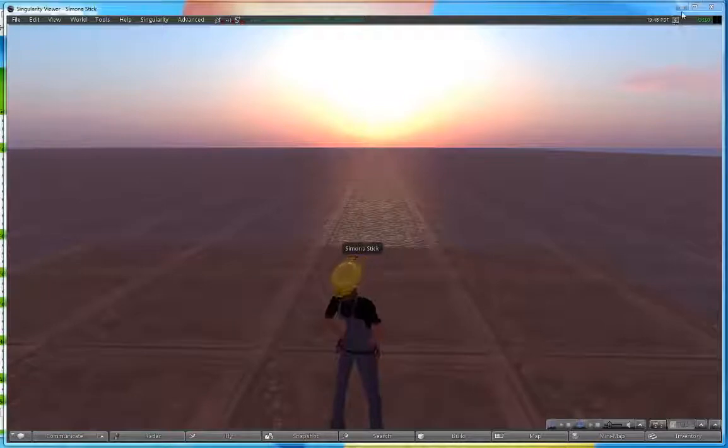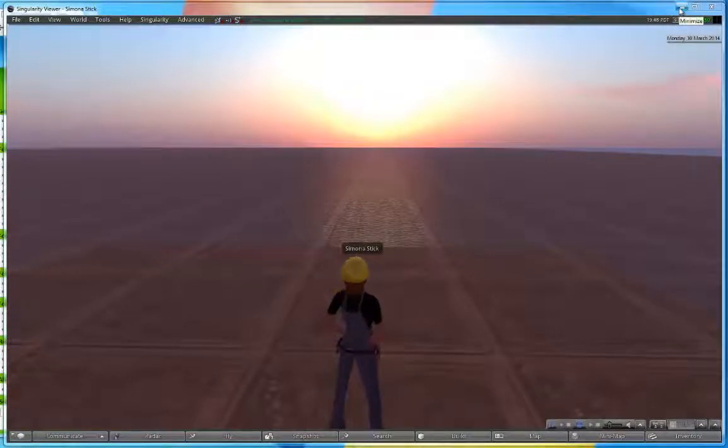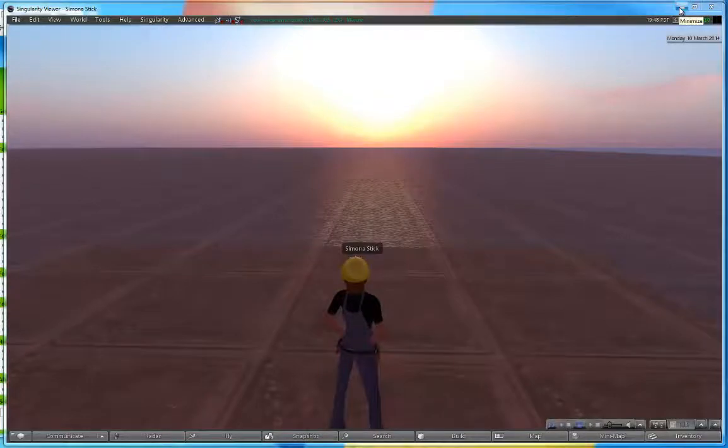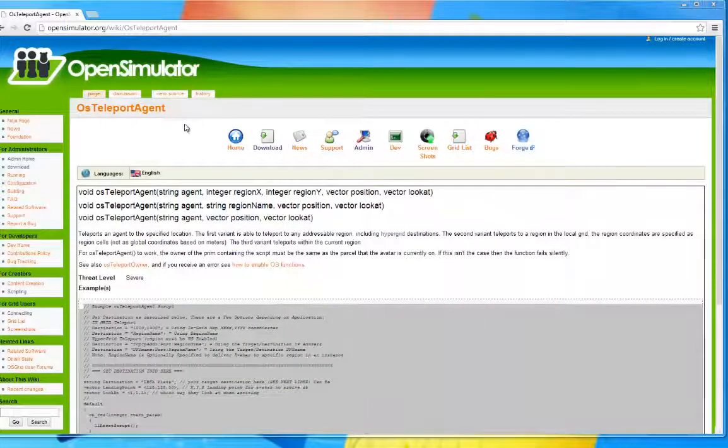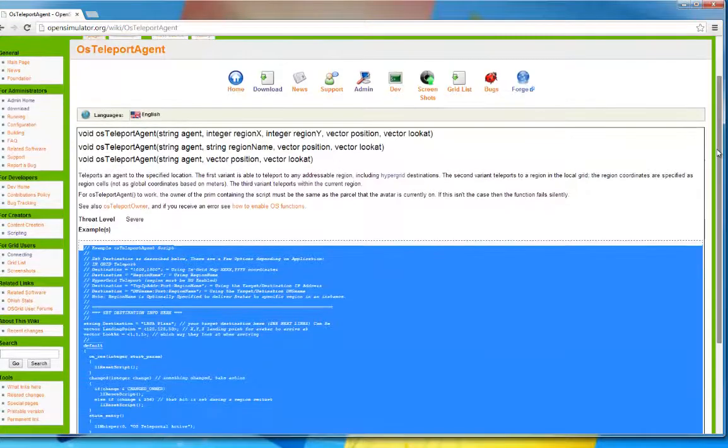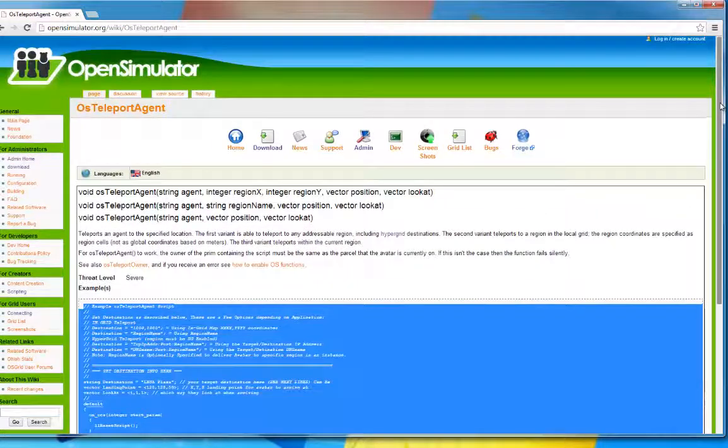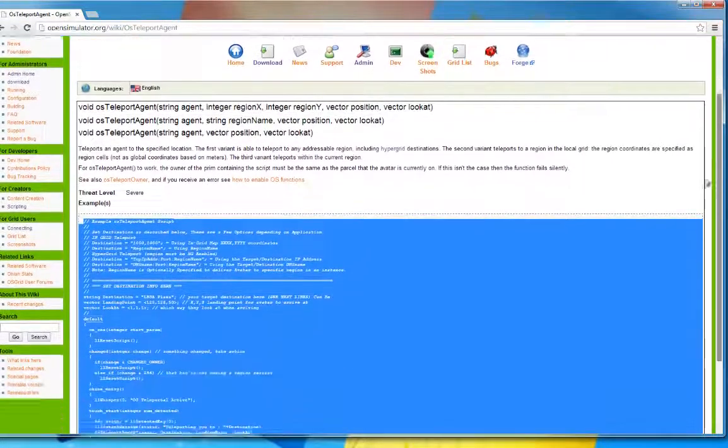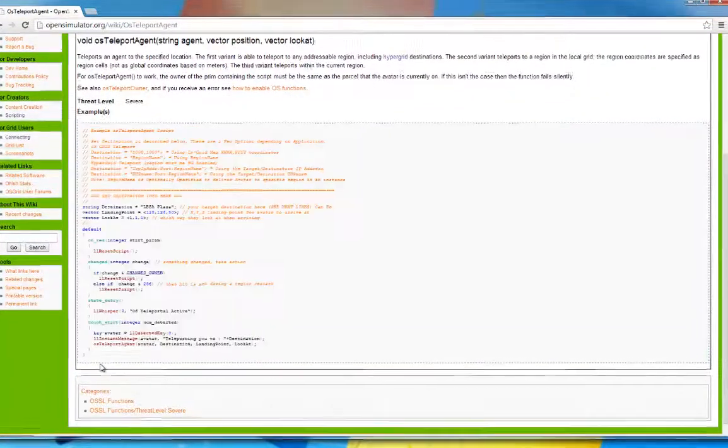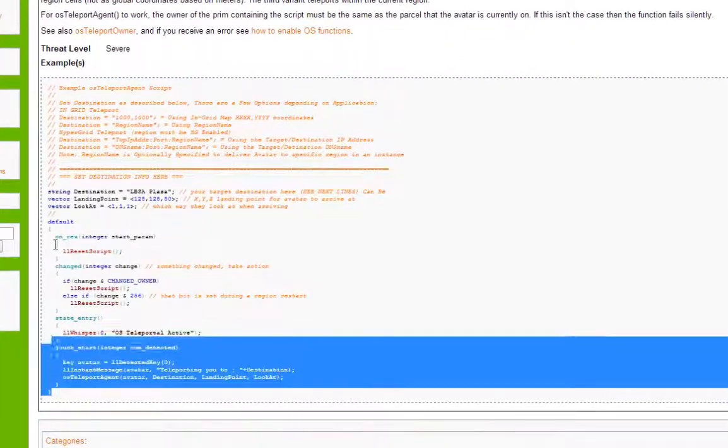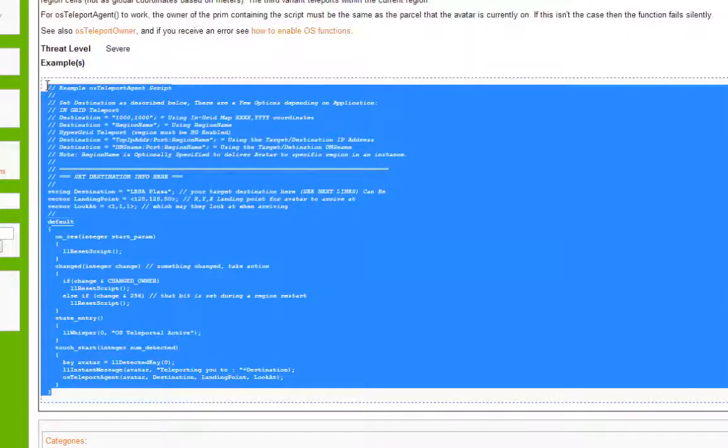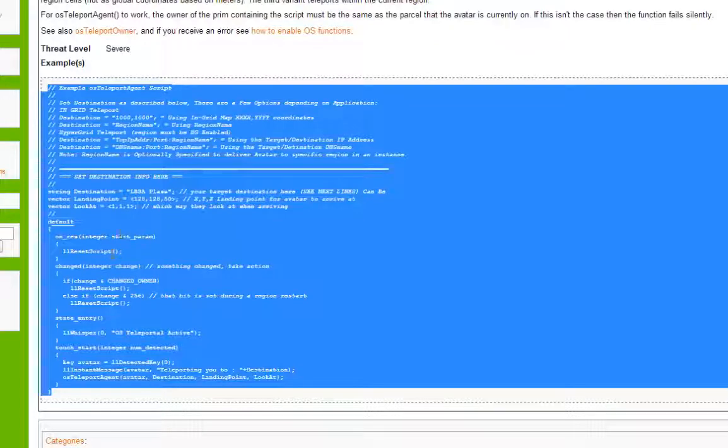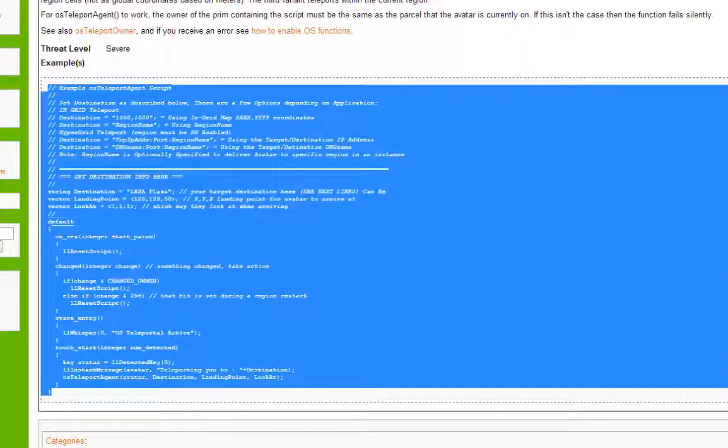The very first thing that you want to find is a teleport script. For the sake of this video, I'm going to be using an example teleport script found on OpenSim's website. The very first thing that I want to do is they supply us with a code in order to place in our script. So we're going to highlight that code. We're going to right click and we're going to copy.